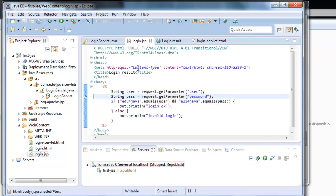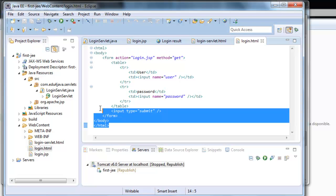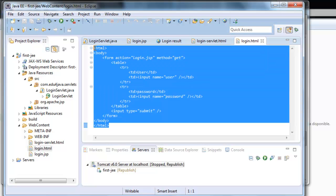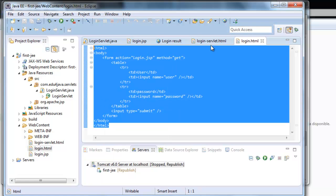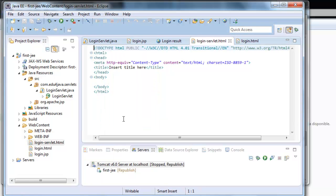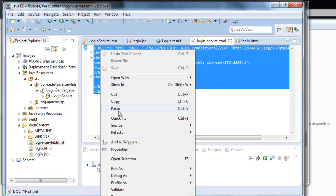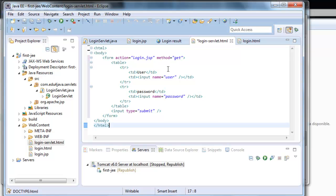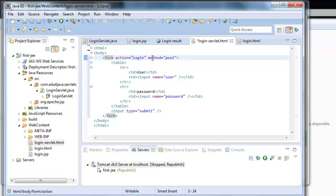We copy what we had in login.jsp. Now we have to change here the method to post. And we write login instead of login.jsp, because login is the one which is mapped in the web.xml with the servlet.